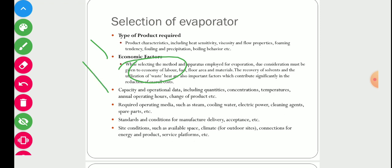Other parameters include capacity and operational data such as quantity, concentration, temperature, annual operating hours, and product changes. Required operating media such as steam, cooling water, electric power, cleaning agents, and spare parts are also considered. Standards and conditions for manufacture, delivery, and acceptance apply. Site conditions such as available space, climate for outdoor sites, connections for energy and product, and service platforms matter, because some evaporators are very compact while others have a very large size for the same amount of evaporation.